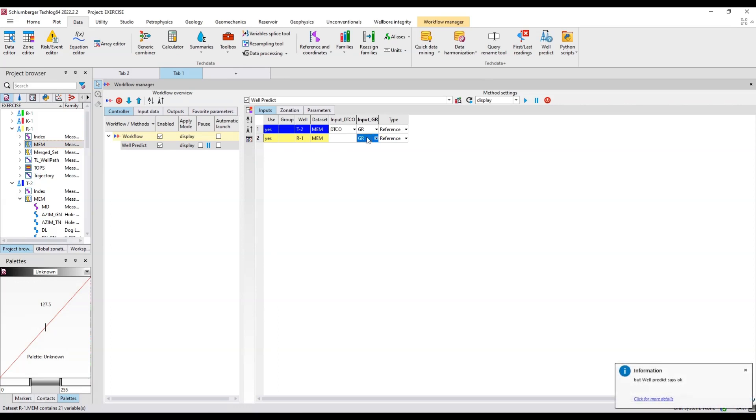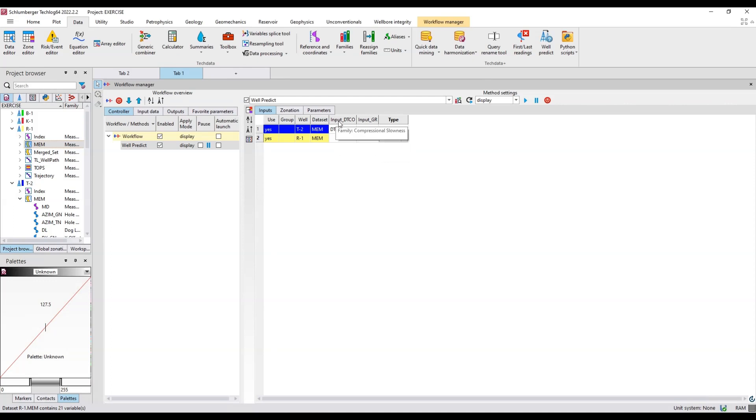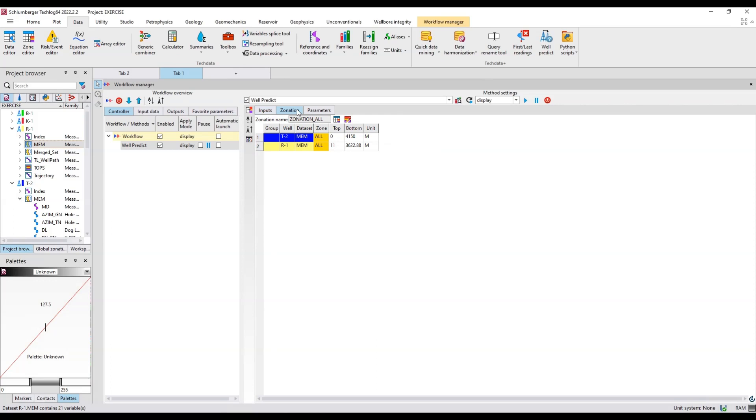You go to R1 where you want to predict logs. I want to copy my data set in MEM. I'll just drag and drop here. I'll uncheck any log in the prediction from here. The type of well I have to define whether it's a reference well or a prediction well. Here I'm going to do the prediction so I click it to prediction.